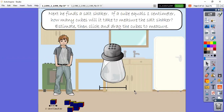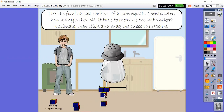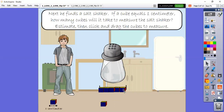Luckily for us, they've already drawn our little lines to make sure that we are lining up our cubes correctly. So I'm going to start at the very edge. We're using one, two - and remember we're lining them up edge to edge - three, four, and five. So if you said five, awesome job. We know that one cube is one centimeter, so five cubes would be the same as five centimeters. So the salt shaker is five centimeters long.